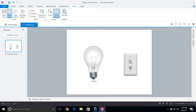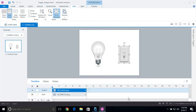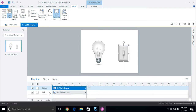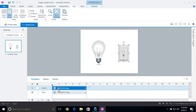So I essentially have two different things here: a light switch and a light bulb. Each of the light switches — and this is just what I'm starting out with — you can see on the timeline I named it 'switch' and then I named it 'bulb', so when I'm setting my triggers I know exactly what I'm going to be changing.